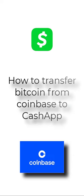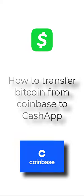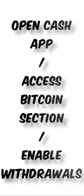What's up guys, today I'm going to be showing you how to transfer Bitcoin from Coinbase to CashApp.